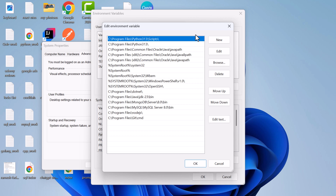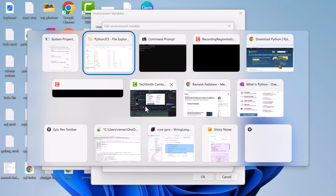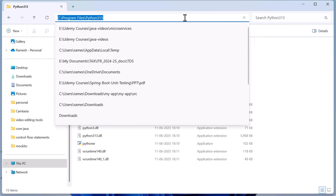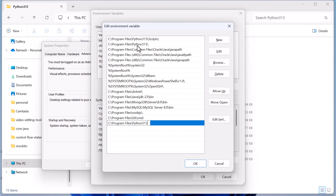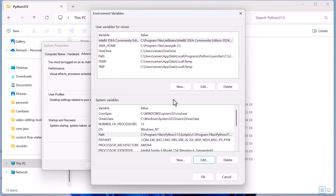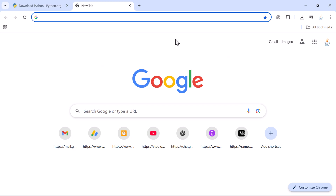If you ever need to add the Python installation directory to the PATH manually, you can click New, paste the Python installation directory path, and confirm. This is how you can add the Python installation directory to the environment variable. Now that Python is successfully installed, let's go ahead and install the PyCharm IDE to develop Python programs.